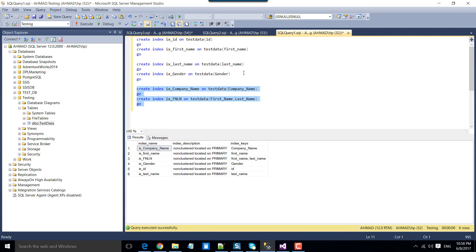Another example of using the sequence container is if you want to load 3 or 4 different files of different formats. You can put the individual data flow task that loads data for a particular format of file inside a sequence container, and that sequence container will help you execute the data flow tasks in parallel.